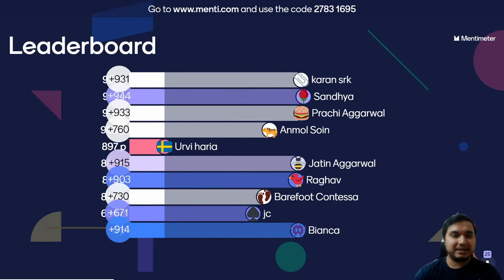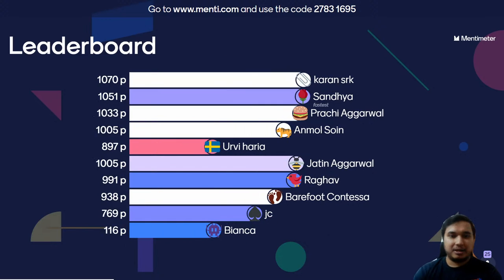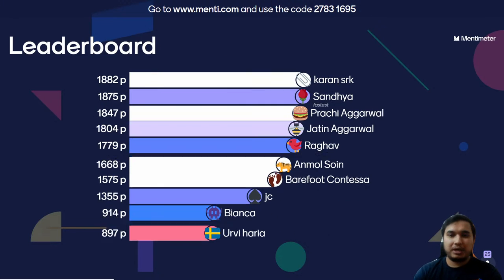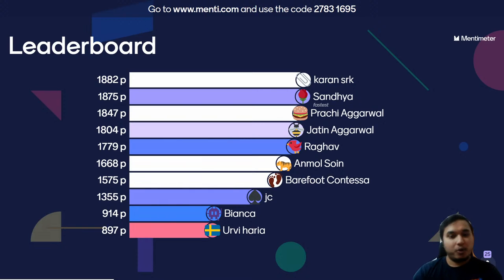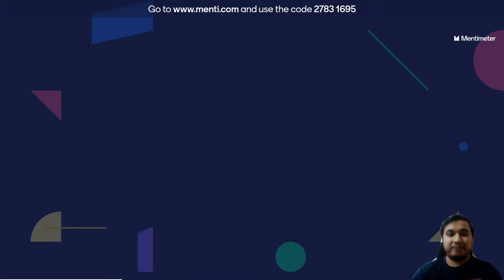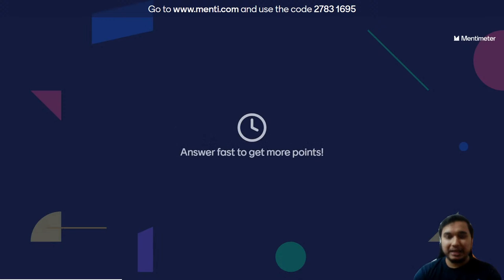We can see the people who answered quickly — Karan is still at the top, Sandhya at second, Prachi at third. We have a long way to go, so answer quickly and you'll be one of the top three winners.